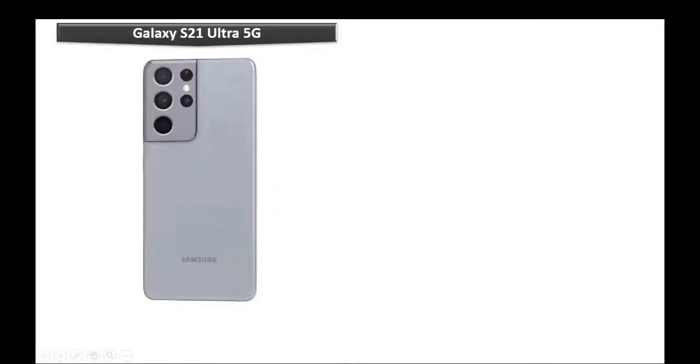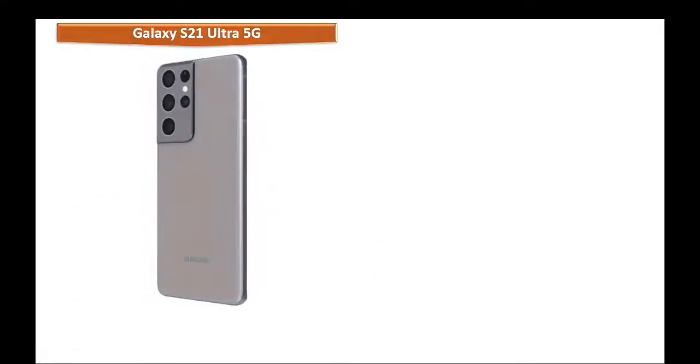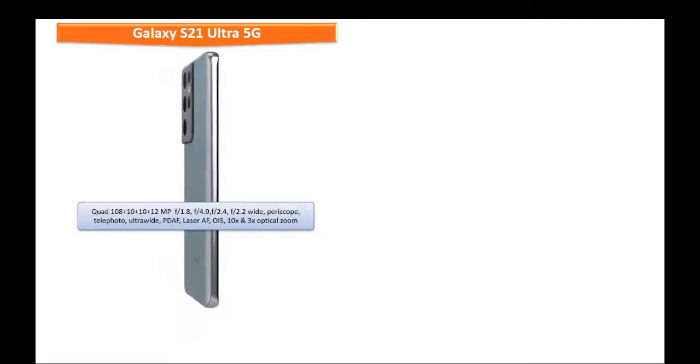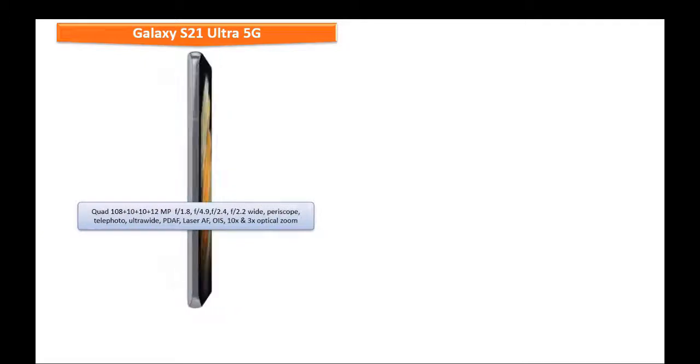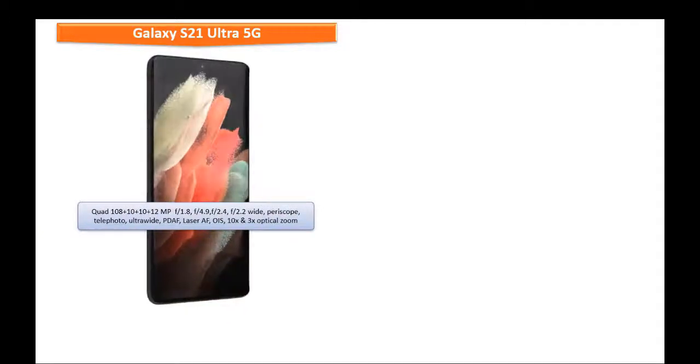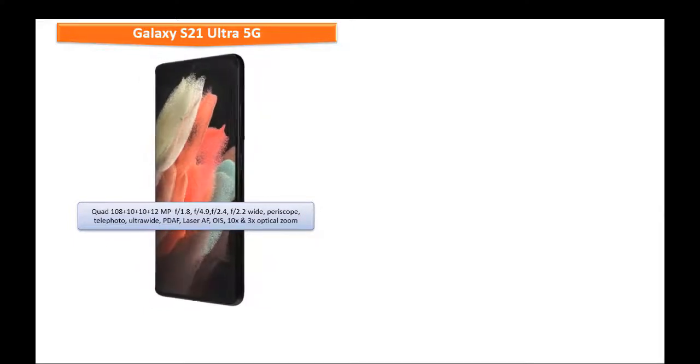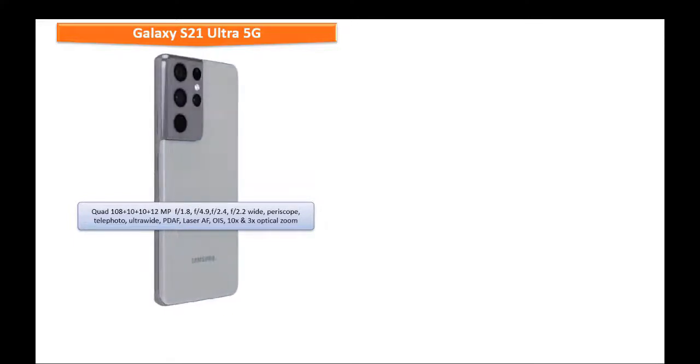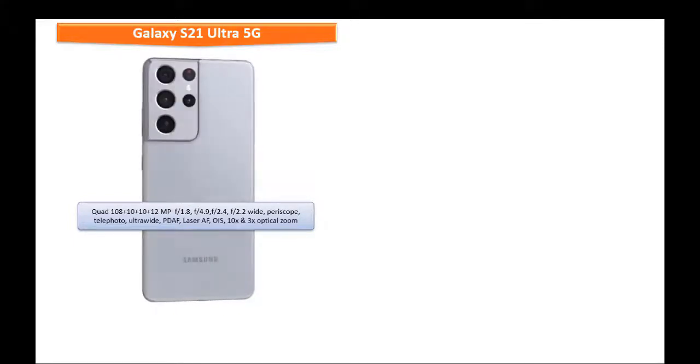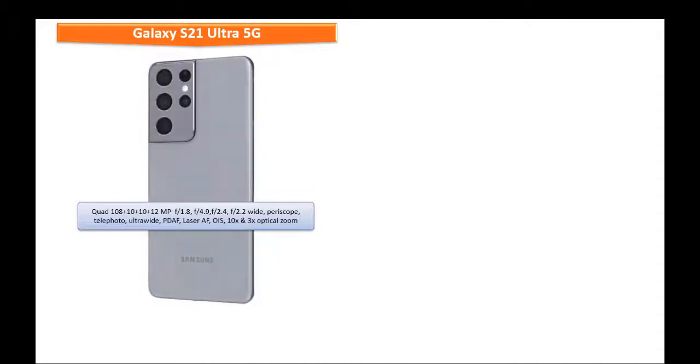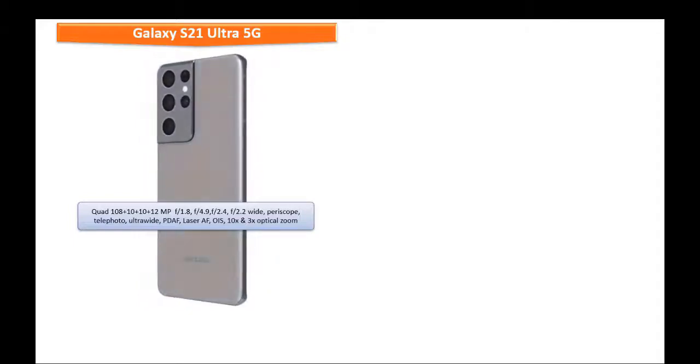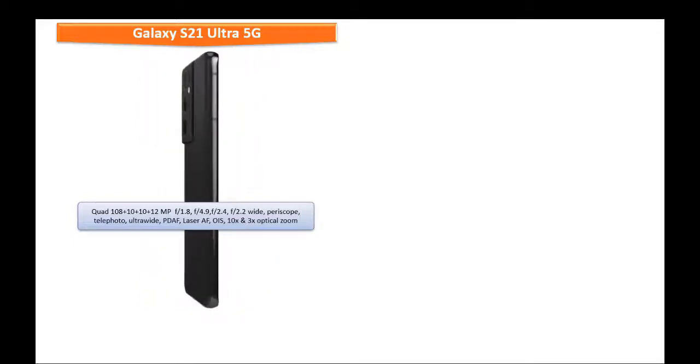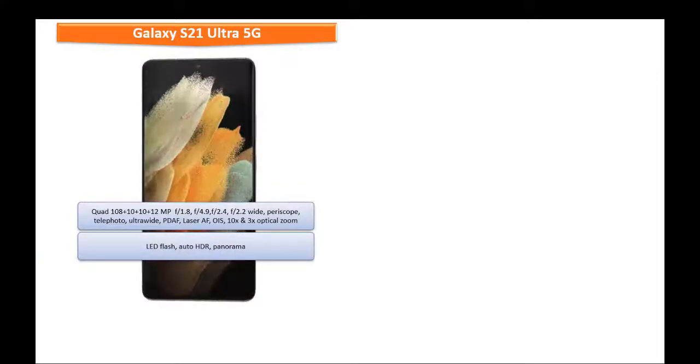About the rear camera setup, Galaxy S21 Ultra 5G consists of quad 108 plus 10 plus 10 plus 12 megapixels with 1.8, 4.9, 2.4, and 2.2 aperture with wide-angle periscope telephoto ultra-wide PDAF laser autofocus, optical image stabilization, 10x optical zoom and 3x optical zoom with LED flash, Auto HDR, and Panorama mode.